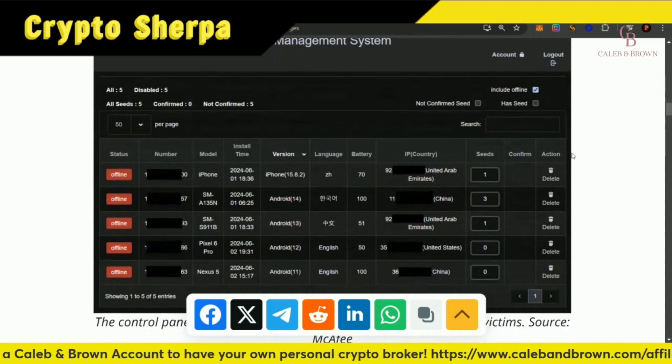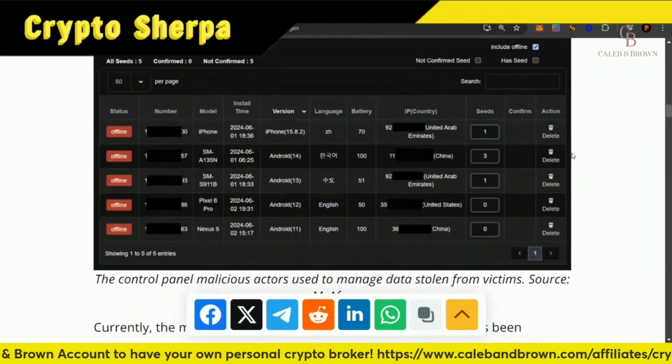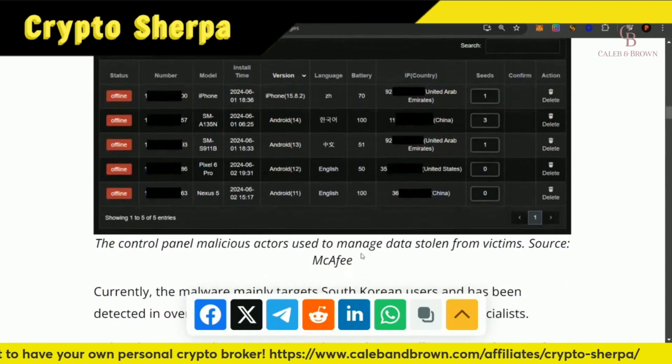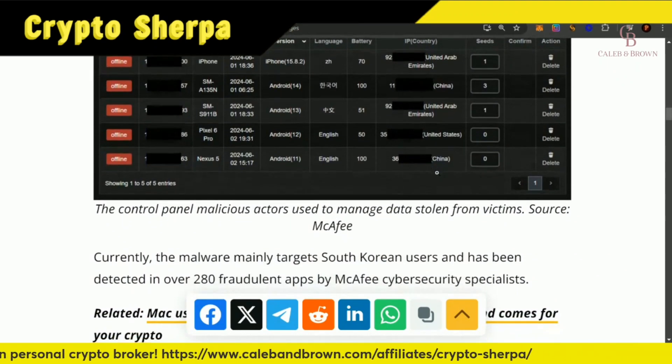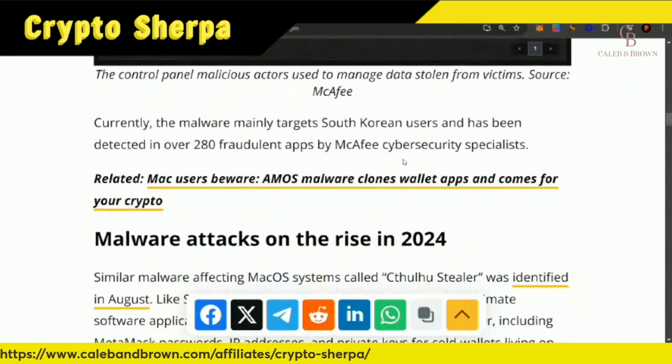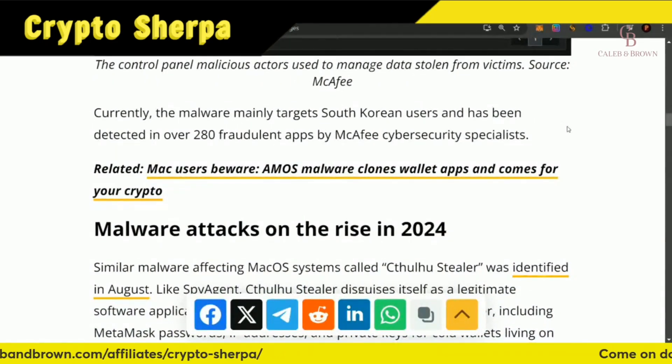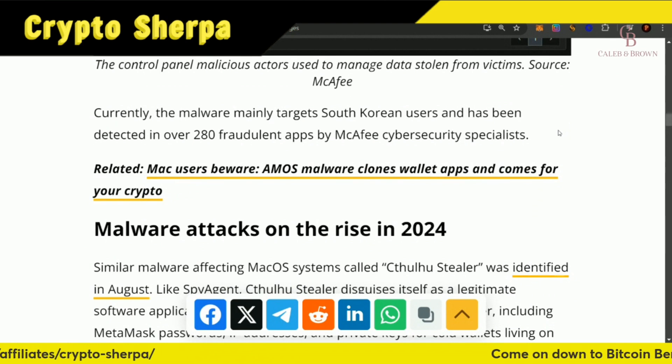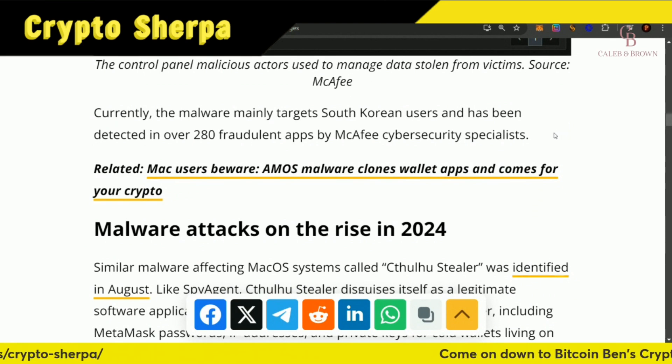Here is a control panel that malicious actors used to manage the data stolen from victims. Currently, the malware mainly targets South Korean users and has been detected in over 280 fraudulent apps by McAfee's cybersecurity team. It may not have affected most viewers since it's been mainly targeting South Korean people, but hopefully South Korean viewers are aware of this.